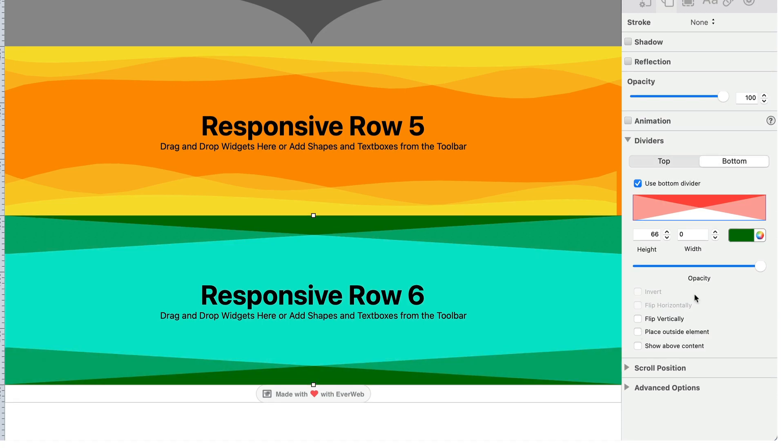To stop using a divider, simply uncheck the use top divider or use bottom divider checkbox.